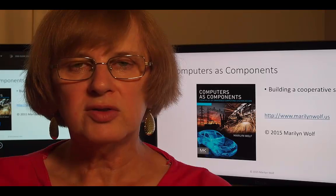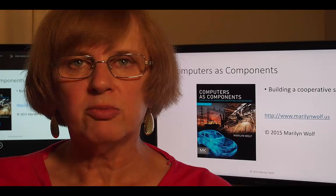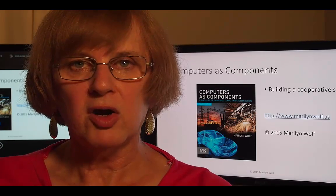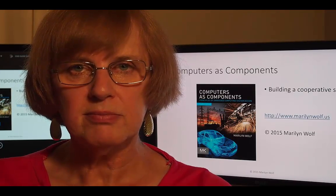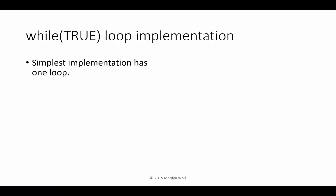Now we can start to think about how to program our cooperative scheduler. Let's start with an extremely simple way to build a program that repeatedly executes tasks. We'll use a while true loop. The while true loop will be executed over and over again. Here's our first task. Here's our second task.